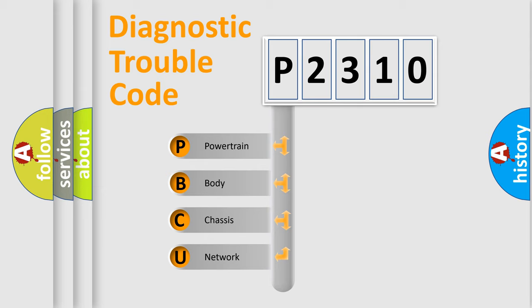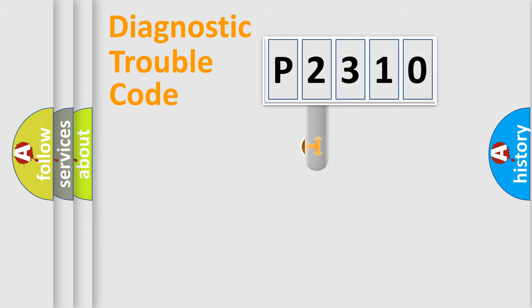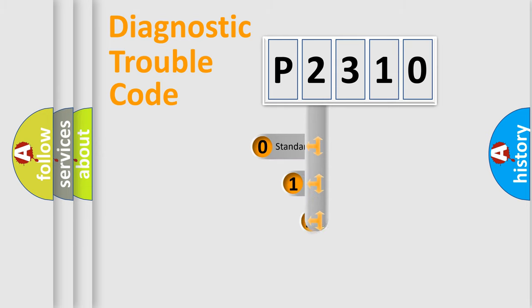We divide the electric system of automobile into the four basic units: Powertrain, Body, Chassis, and Network. This distribution is defined in the first character code.